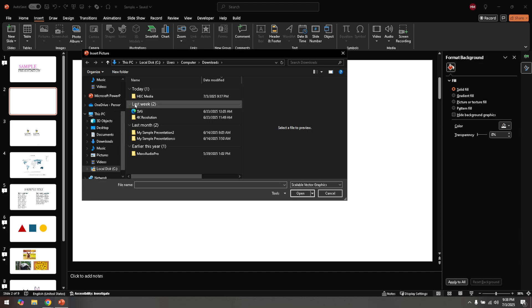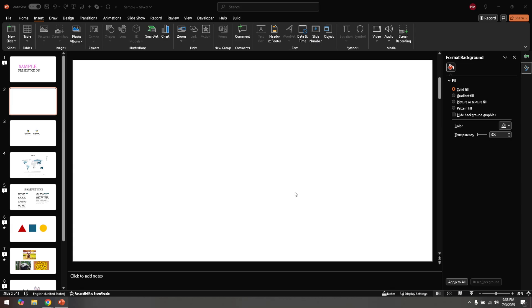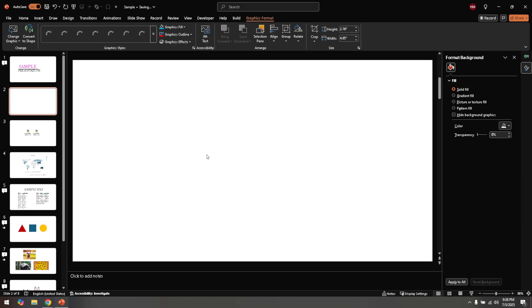Your SVG file will now appear in your PowerPoint slide. You'll notice it maintains its quality beautifully, and can be resized and adjusted to fit your slide layout perfectly.